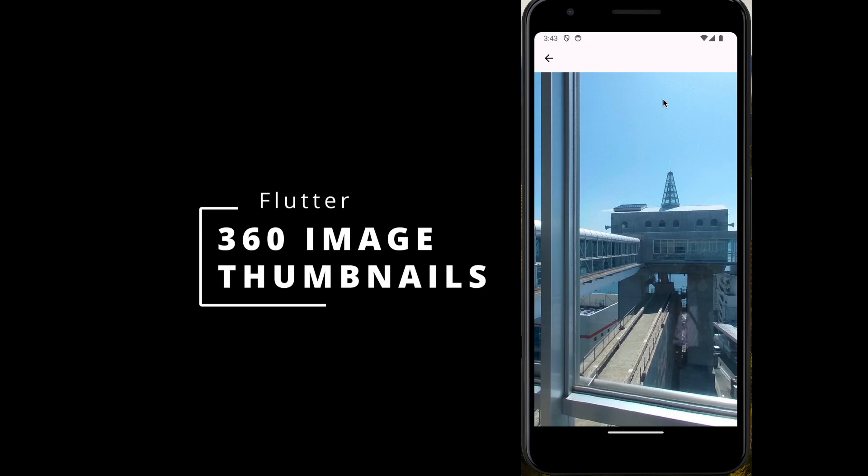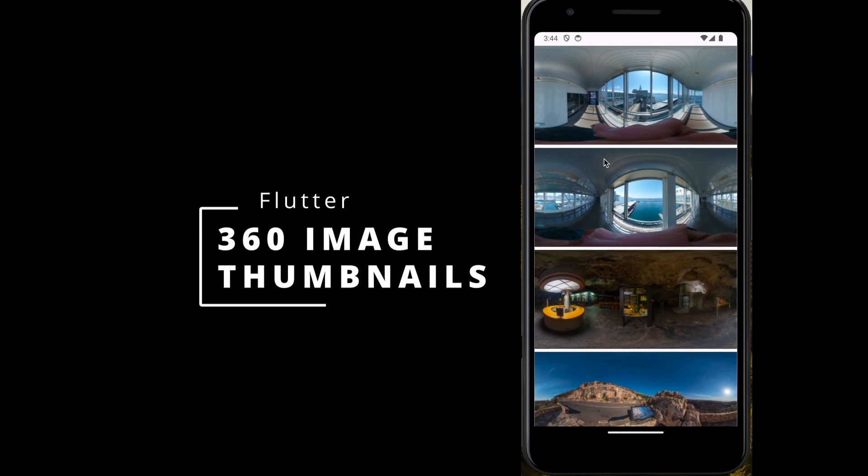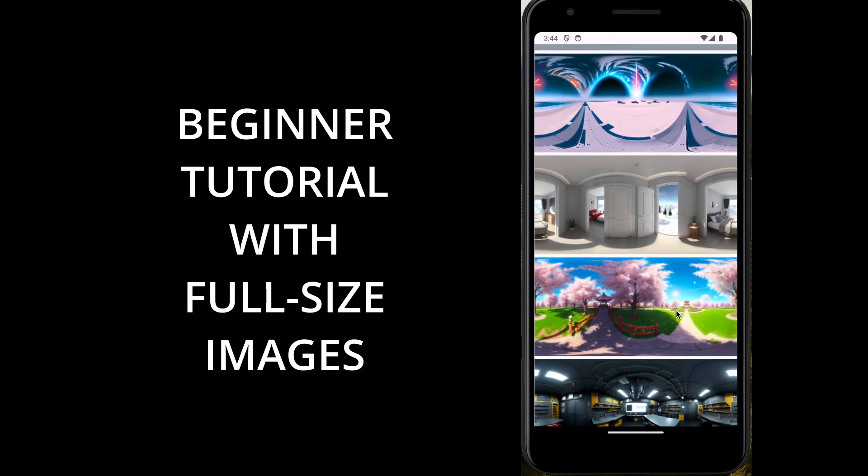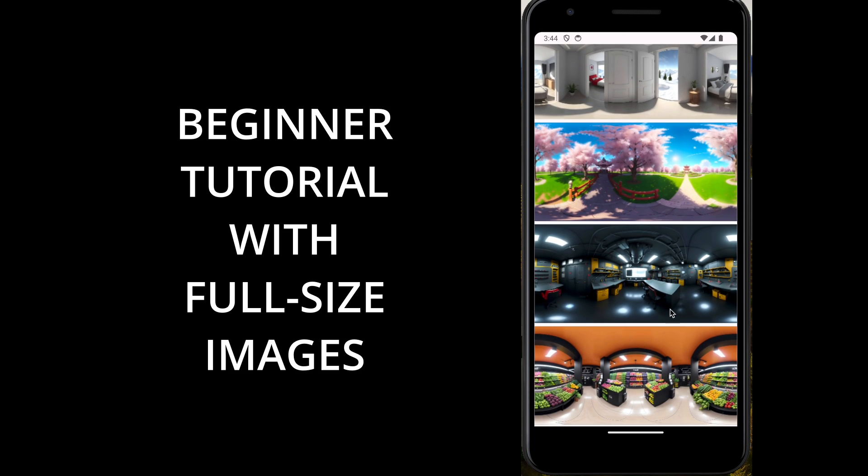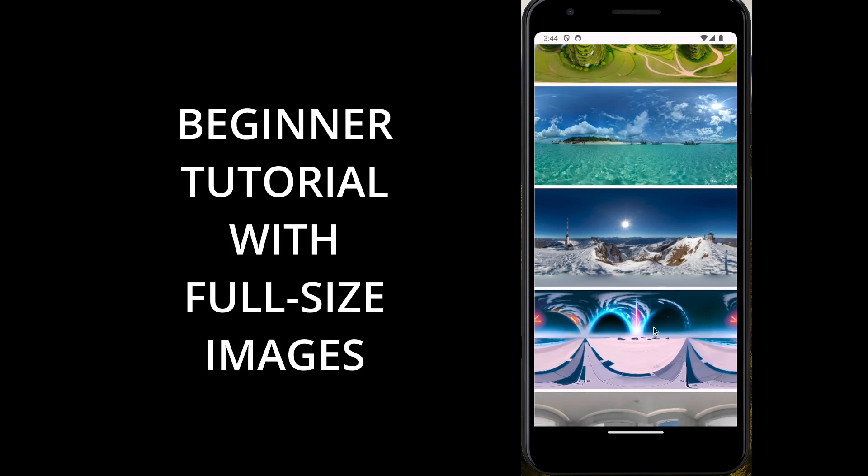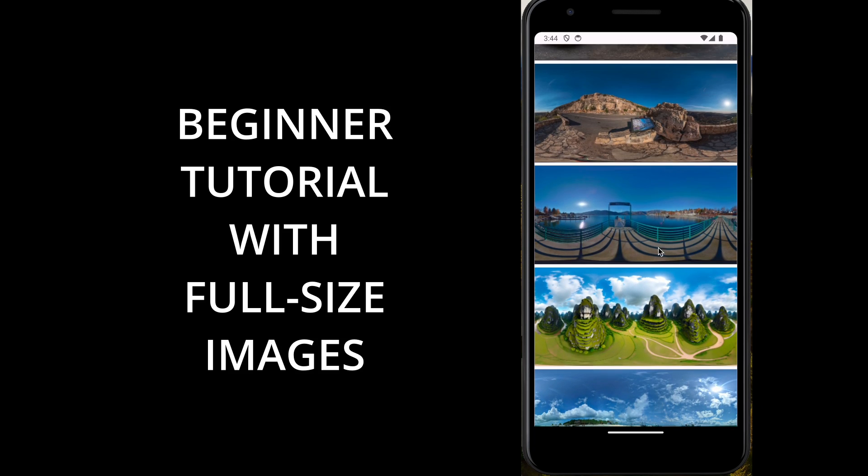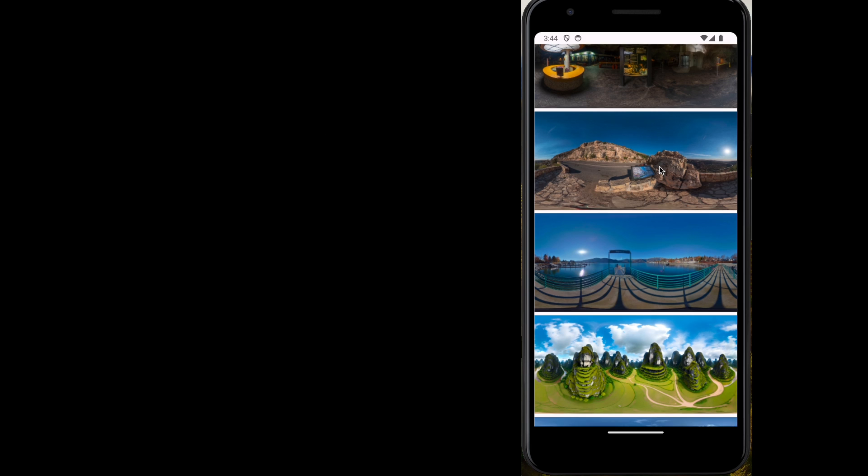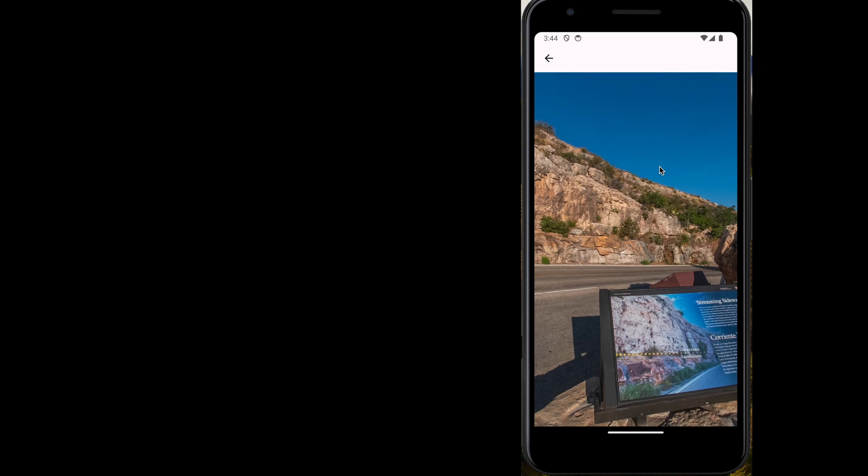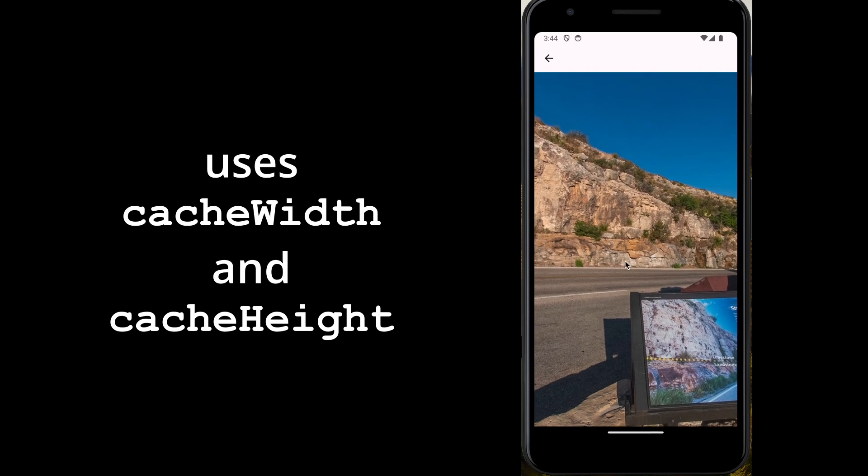Welcome to our 360 degree image thumbnail tutorial for Flutter. This is a beginner tutorial that uses full-size images and just makes the images smaller for the thumbnail.